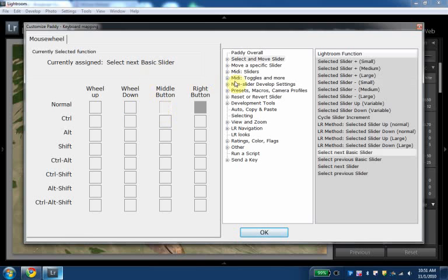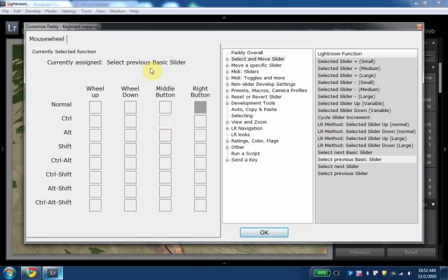on the middle button, I have in the same functions here, select and move slider. I'm selecting the next basic slider and control middle button, the previous basic slider.